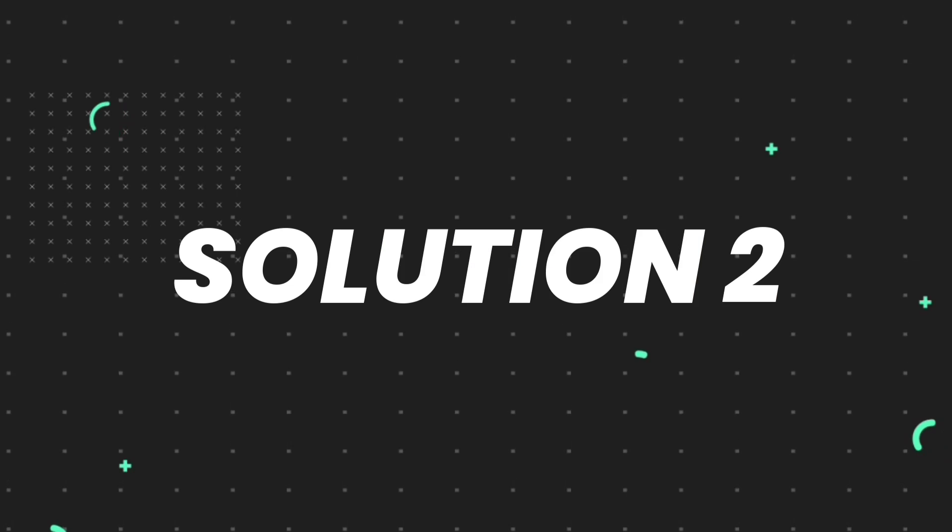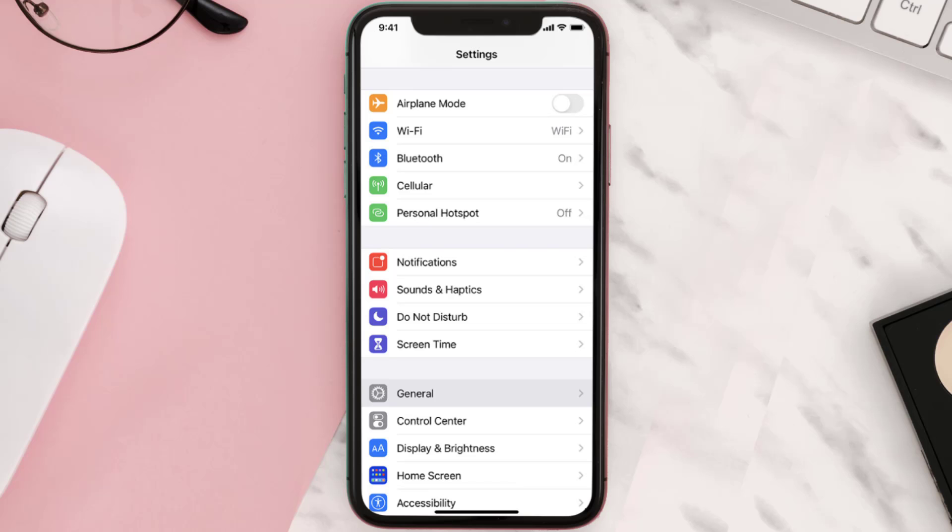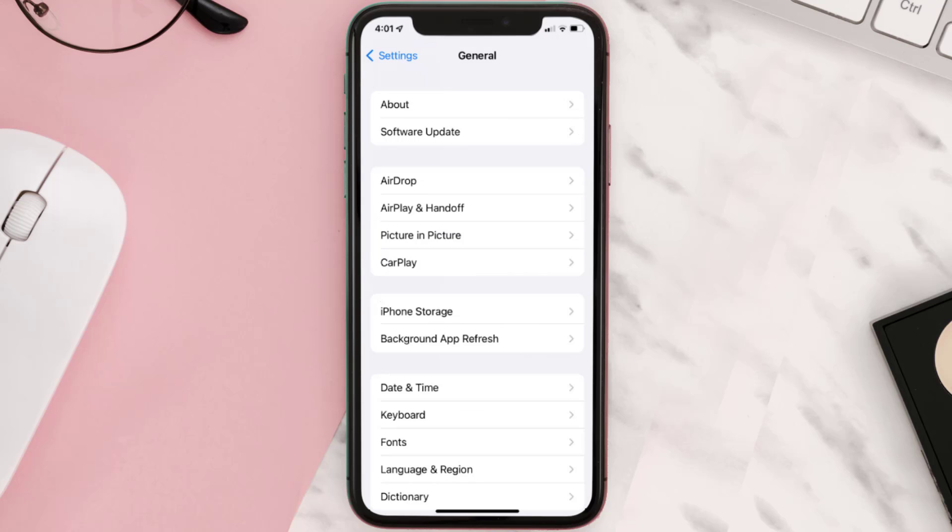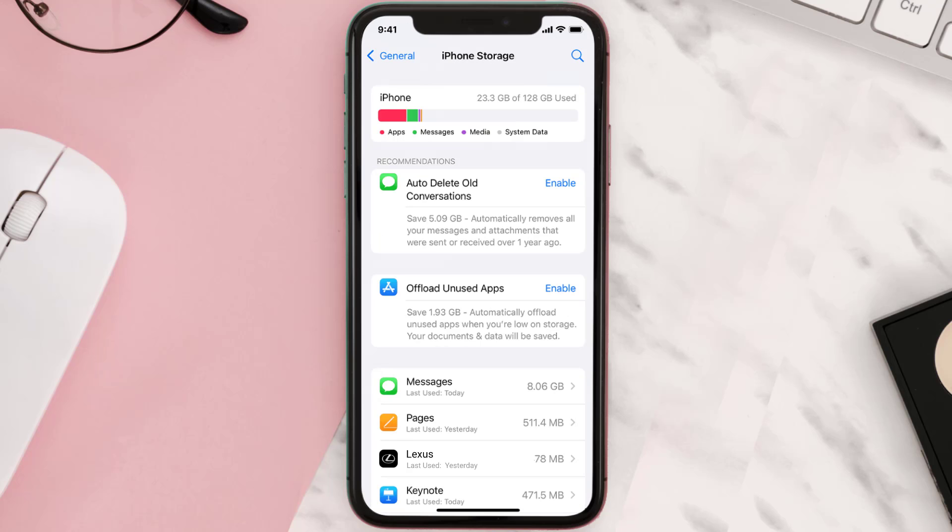But if you still encounter this issue, then you need to clear app cache. Go to your device settings and then scroll all the way down to General and tap on it. Then tap on iPhone Storage.